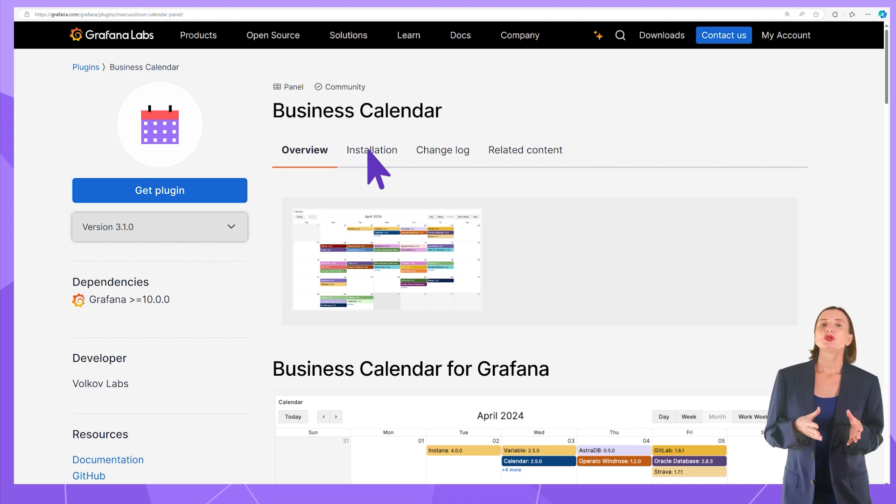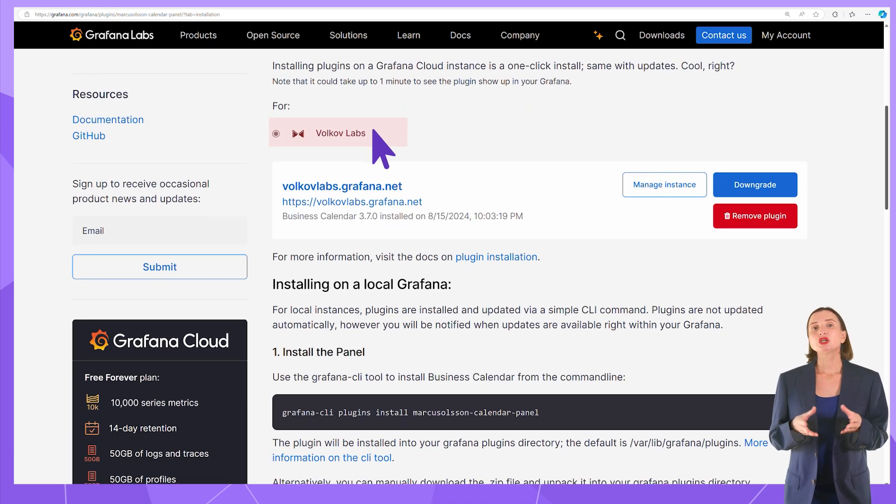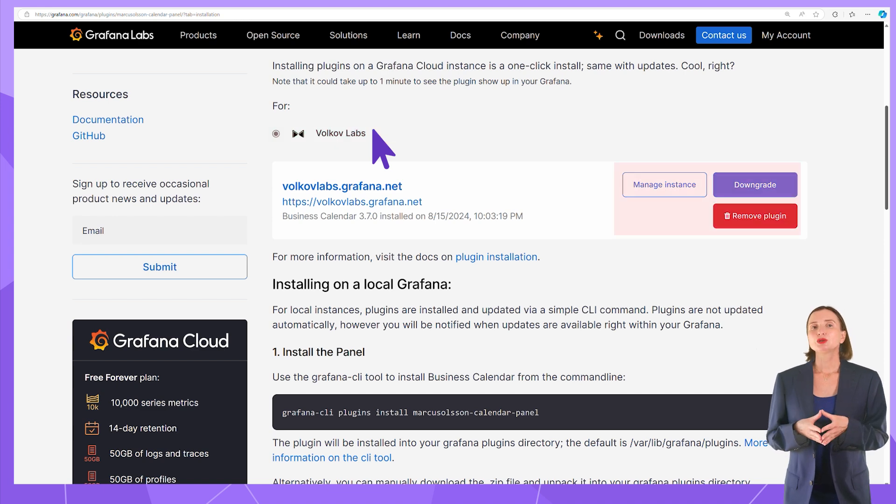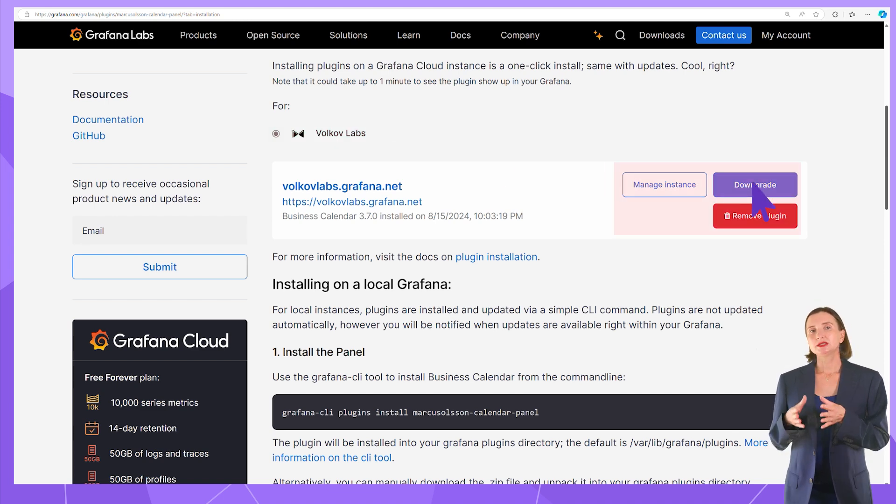Switch to the Installation tab, select an organization in case you have multiple, and use the Action button to upgrade, downgrade, or delete the selected plugin.